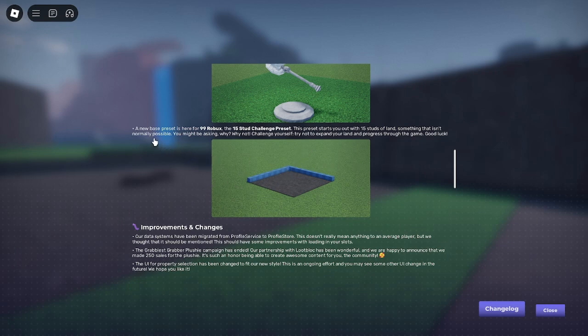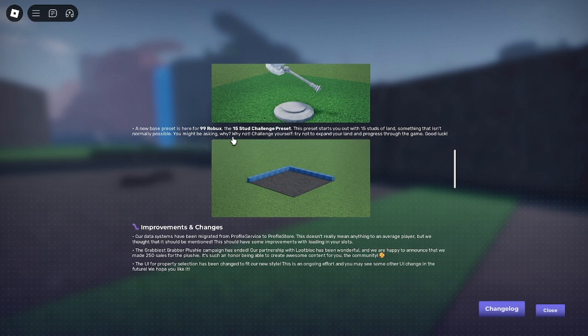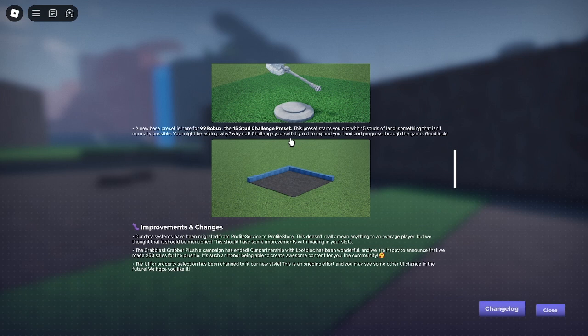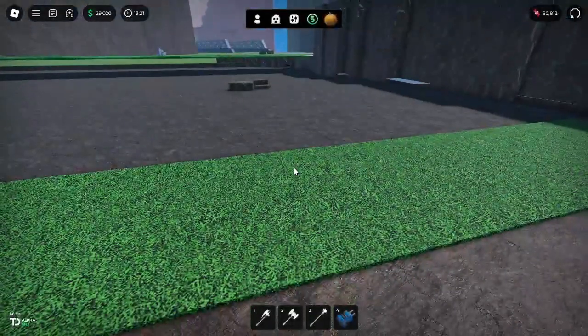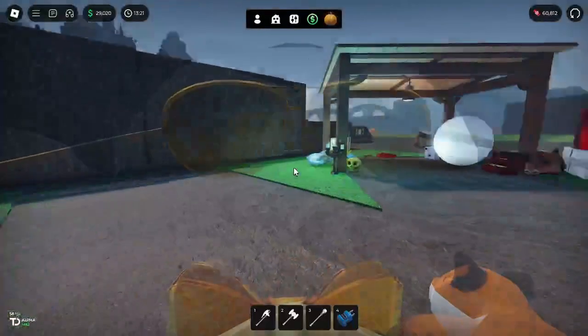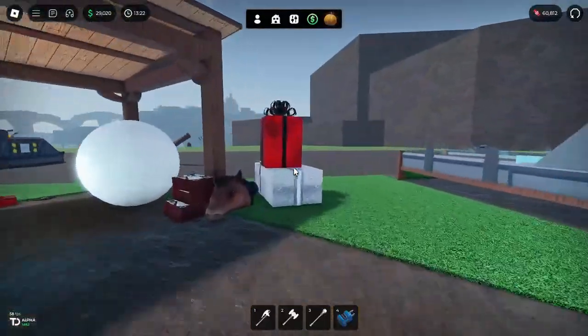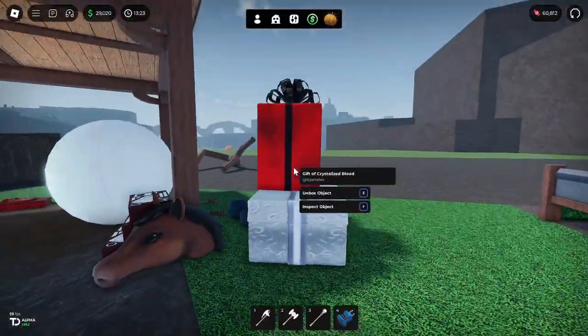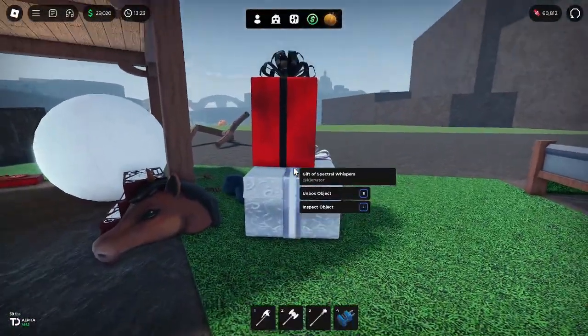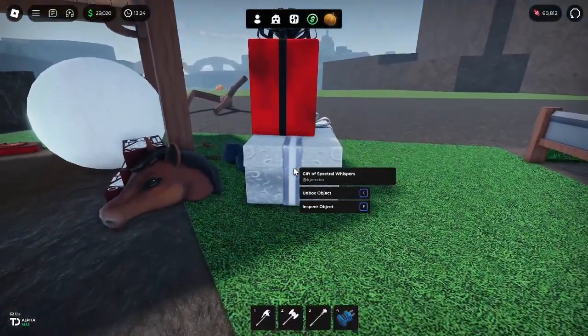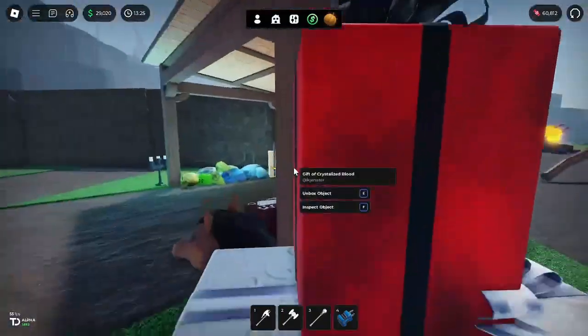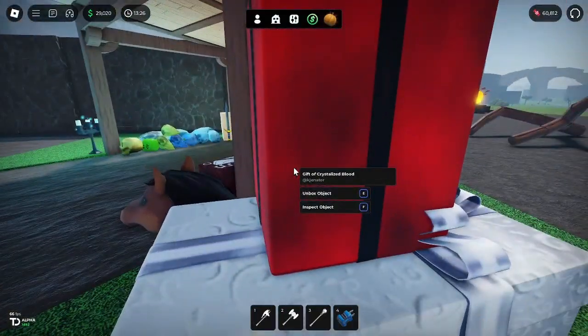New base preset is here for 99 Robux, the 15 stud challenge preset. Oh, well that's pretty nifty. But we're here for something else because it is finally time.